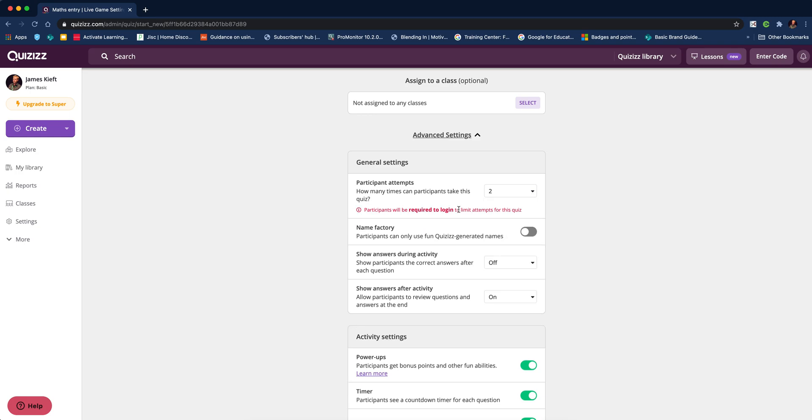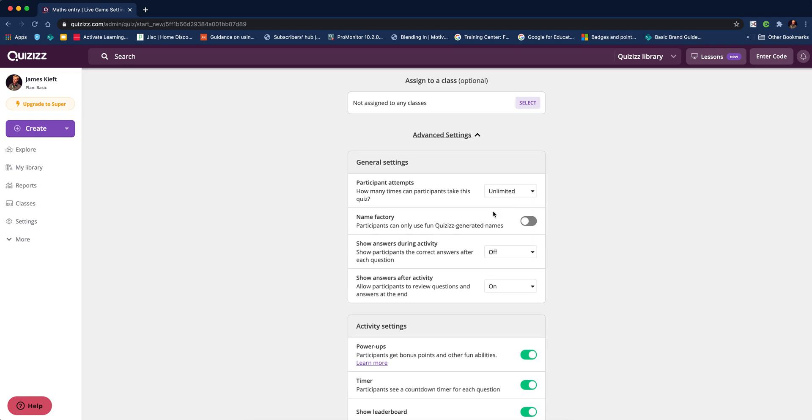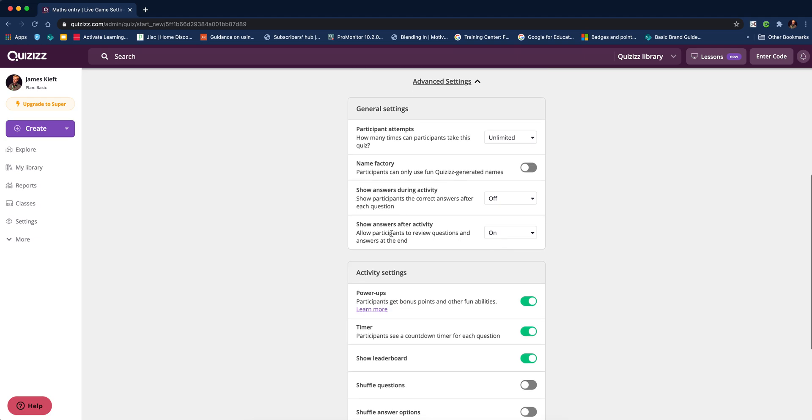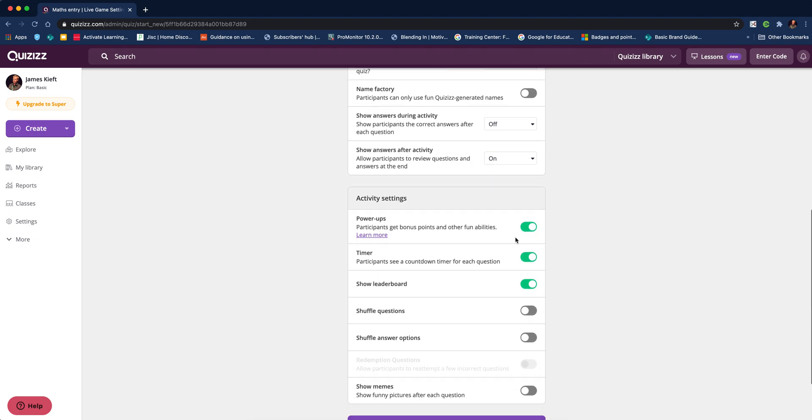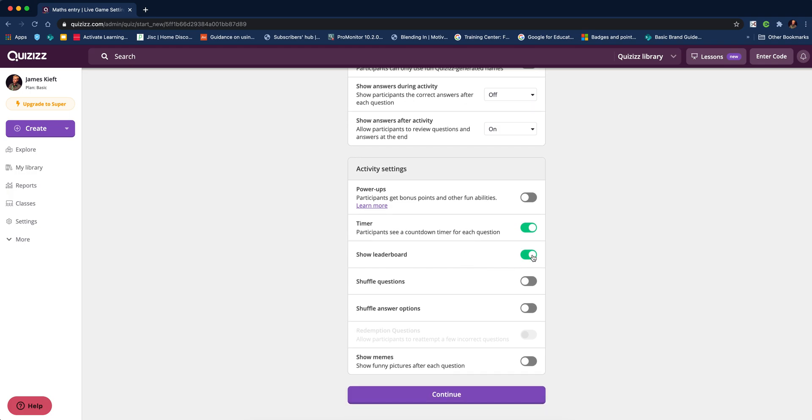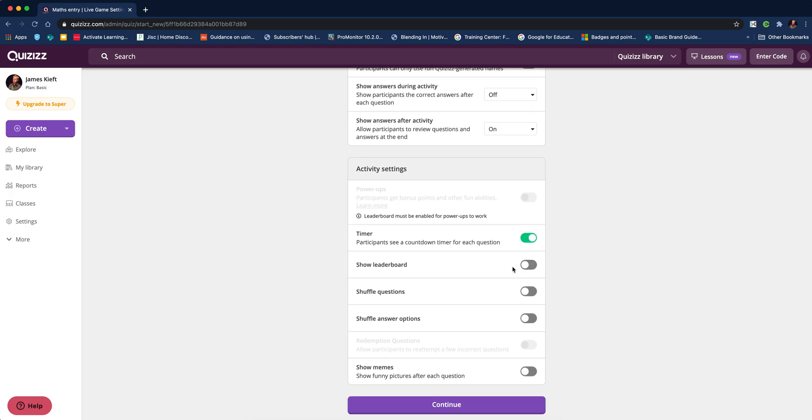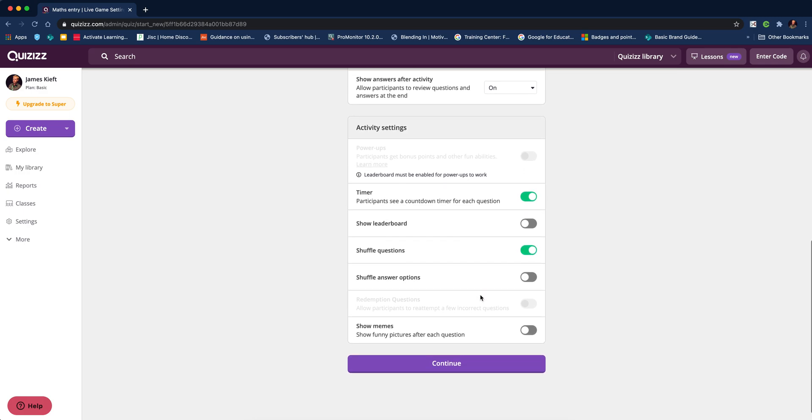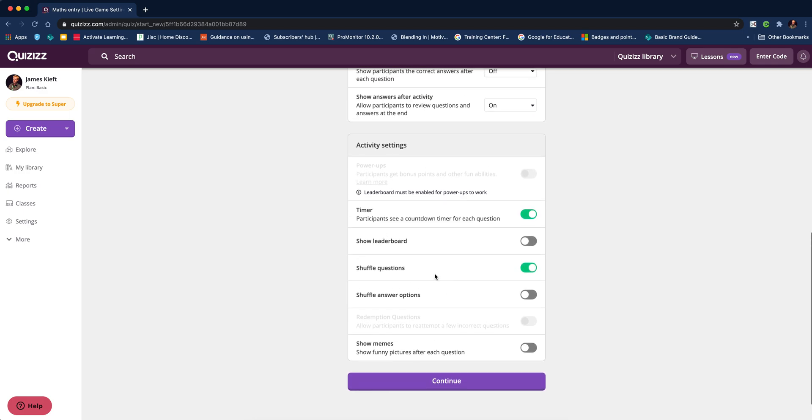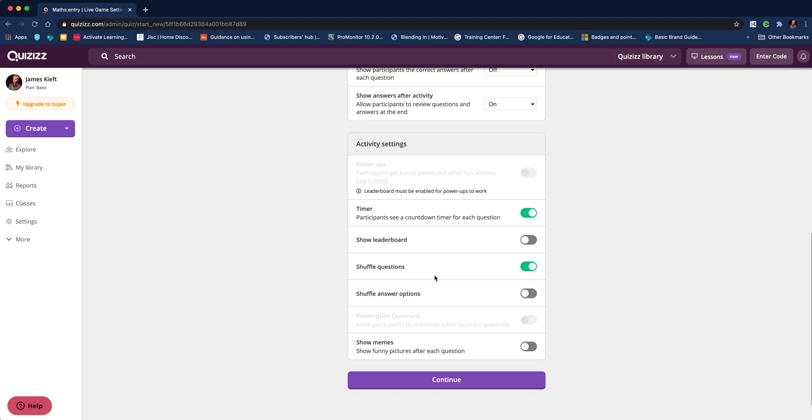You can see how many attempts: I think I'm happy with two attempts, but it will require a login. You've got to weigh up if you want them to be limited and require login or not. I find that asking students to log in can add a barrier, so let's go with unlimited for the moment. Show answers during activity: I like to leave that off.